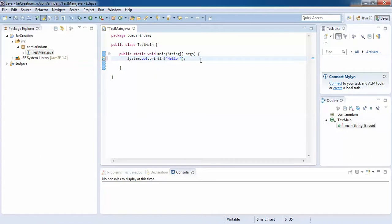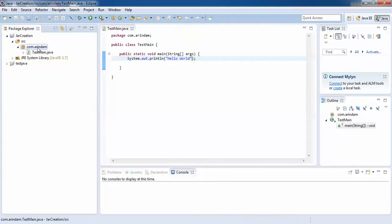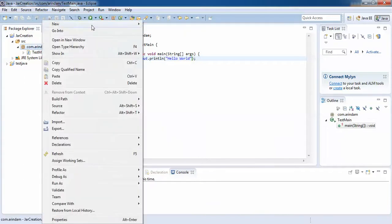I'll print 'Hello World'. I will save this. So now my application is ready.